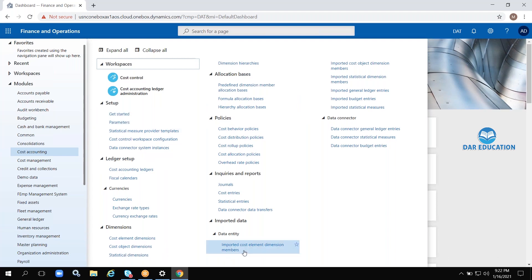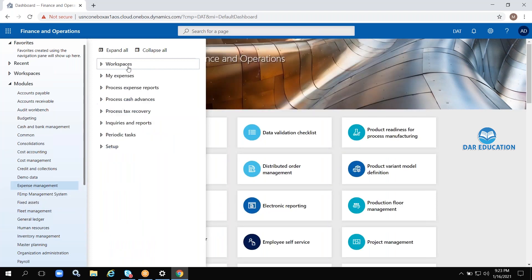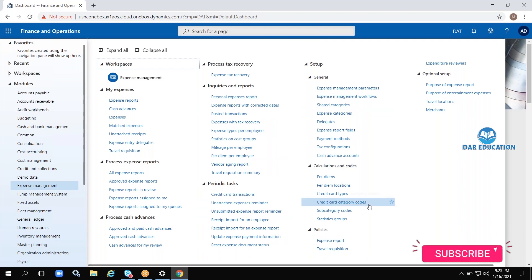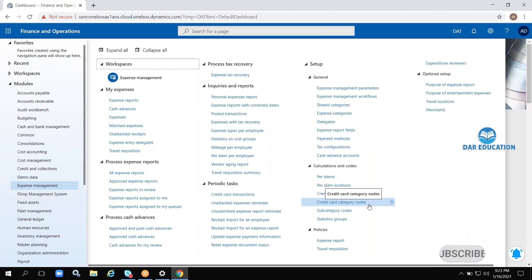In this module you can see currencies, exchange rate types, formulas, dimensions, and parameters. Day-to-day expenses like salary advances, petrol, traveling, and accommodation — everything will be maintained in this module.